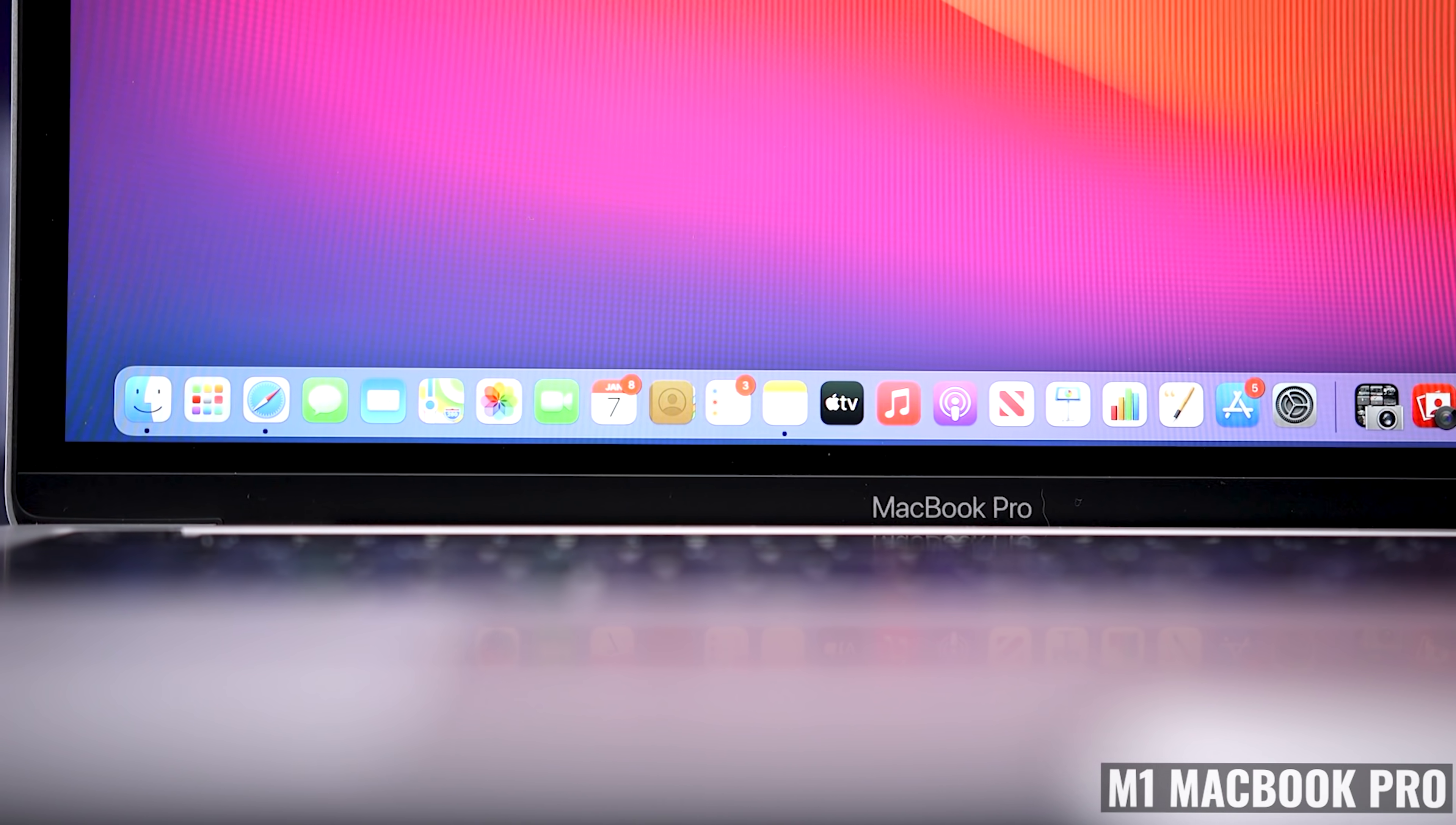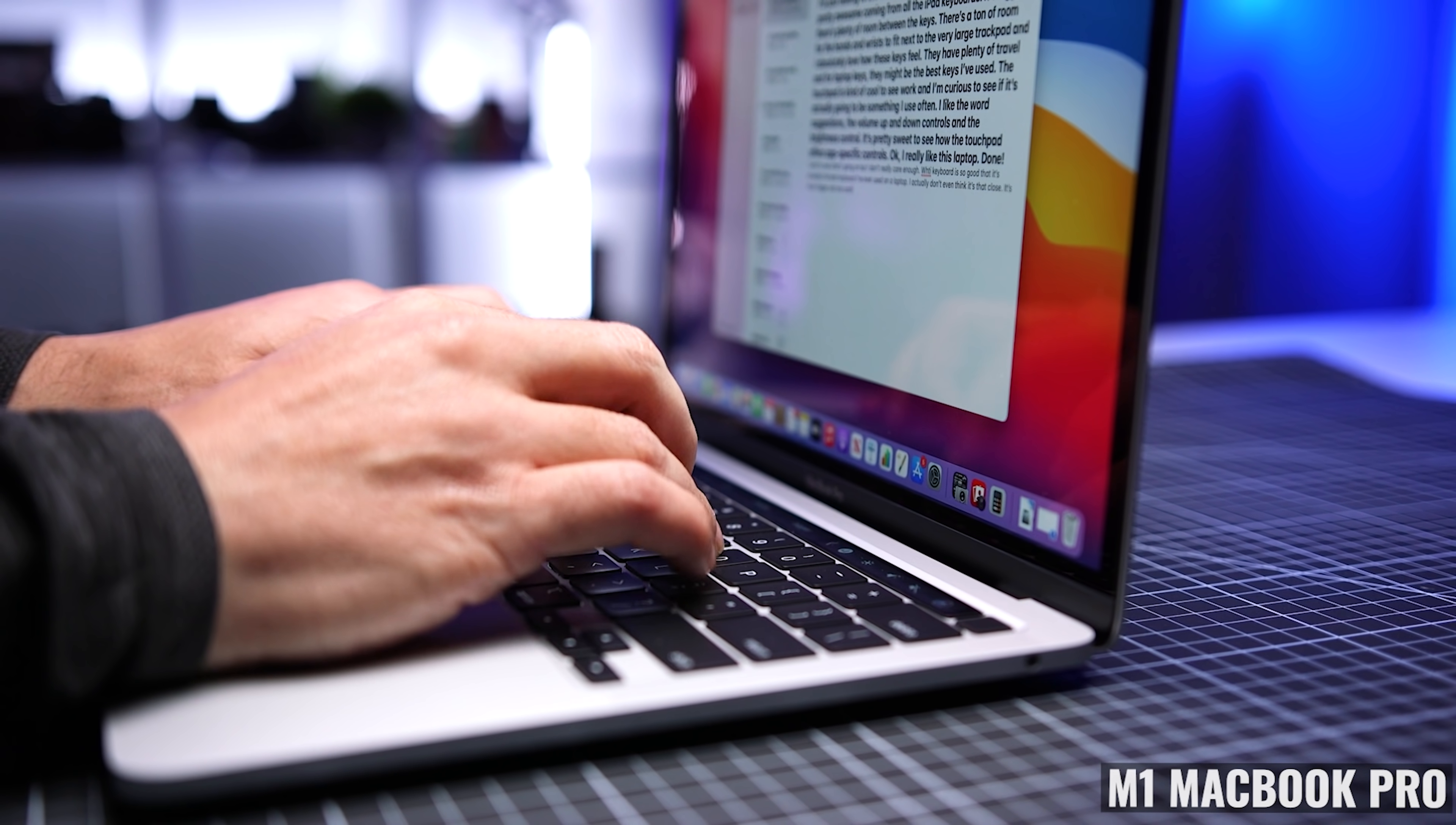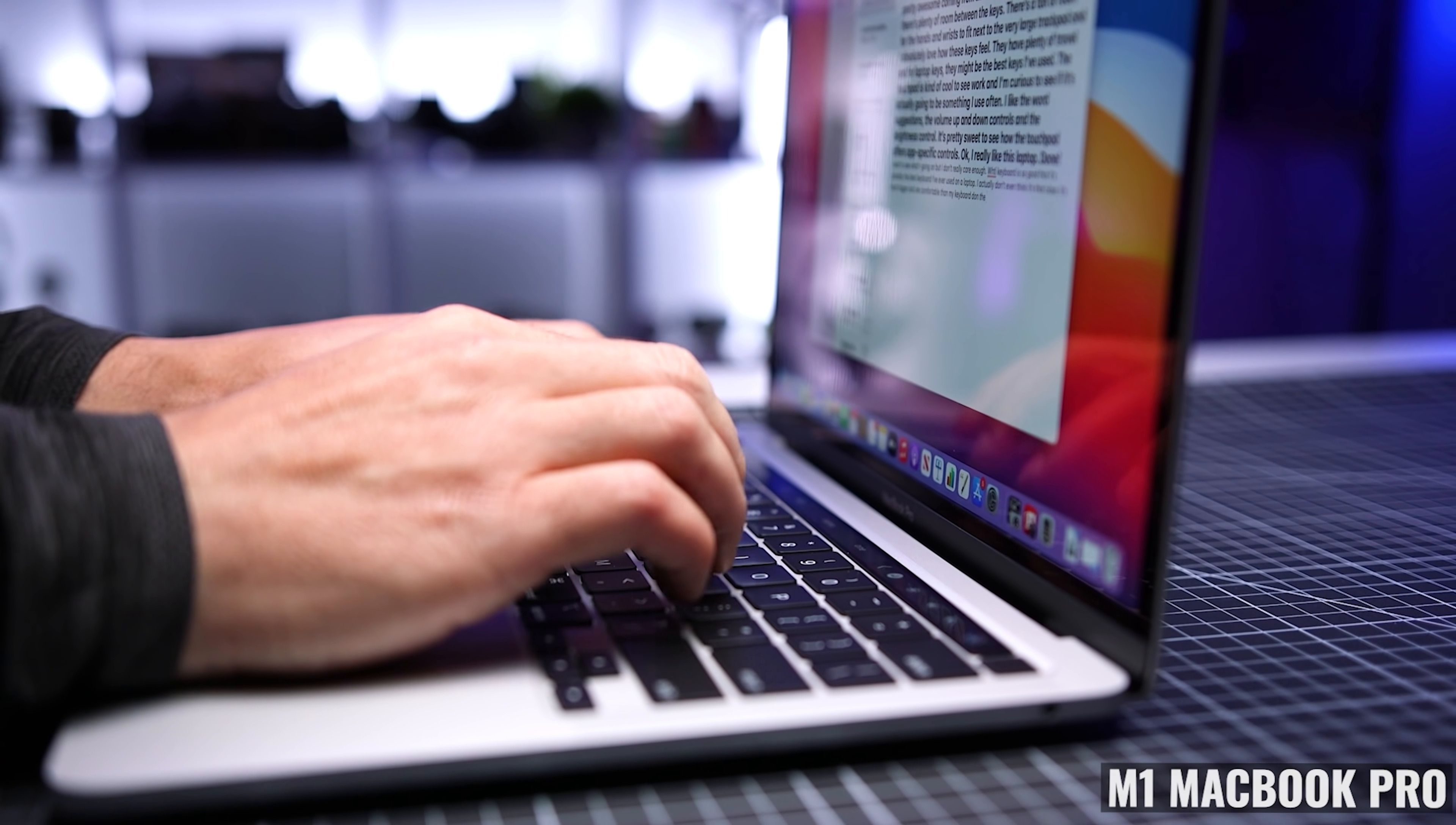Now another difference between the two is the power adapter. The MacBook Pro comes with a 61 watt power adapter versus a 30 watt adapter on the MacBook Air. Now this is a fantastic laptop when it comes to battery life, and I pretty much never worry about it when I'm working remotely.